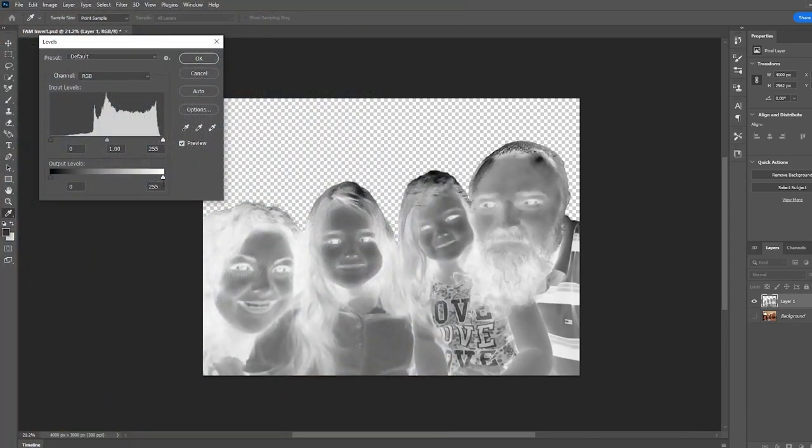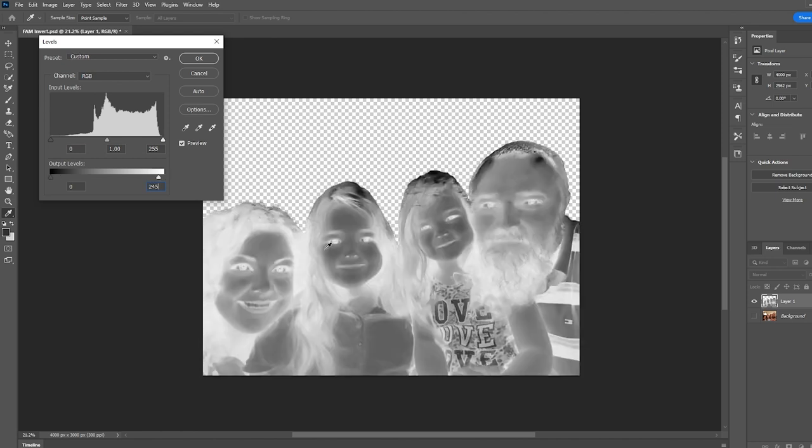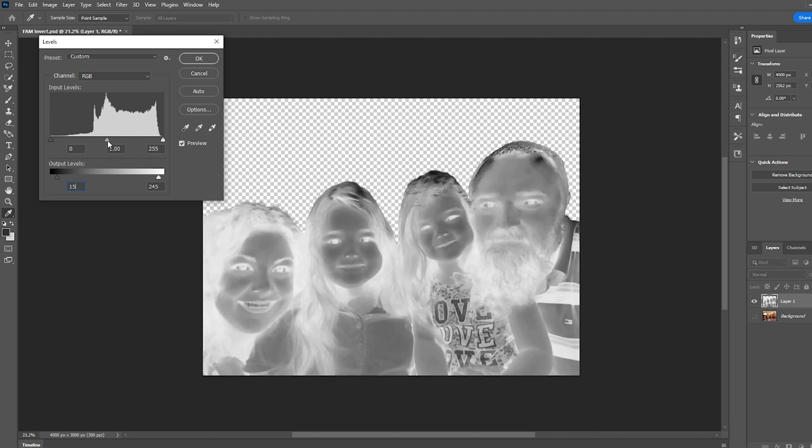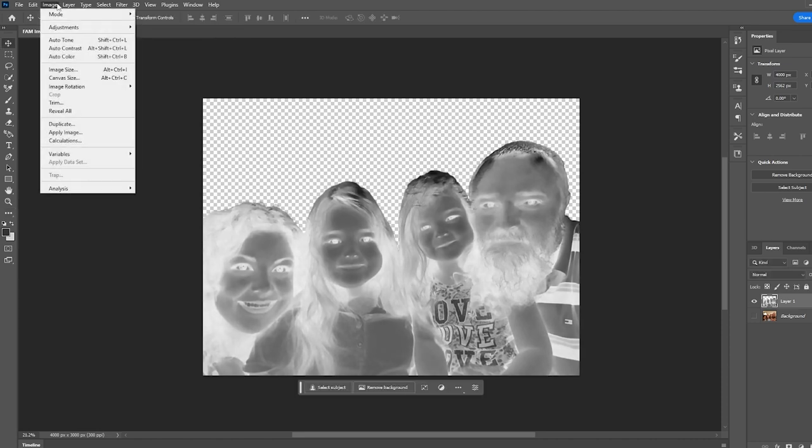Once we've done the invert, we're going to go over to levels. Now in levels, I just like to take off a little bit off the total output levels. So the black, we're not going to get the darkest black or the whitest white. And this just gives us a little bit more control once we get into EstlCAM. And if we have a background or we don't want any cutting to happen in a certain place, we can use the black and white to add depth or take away.